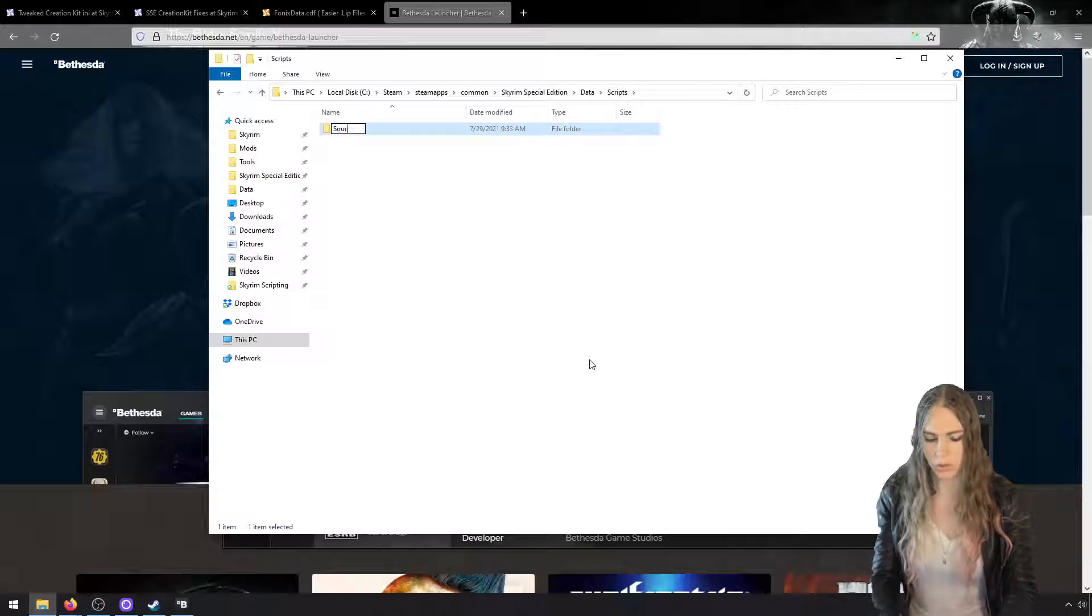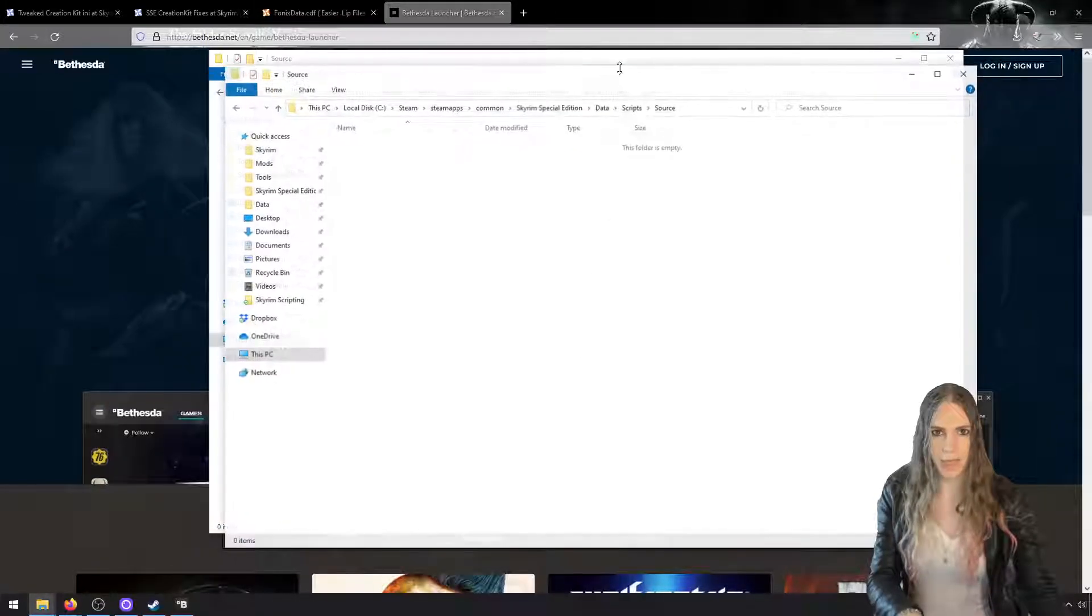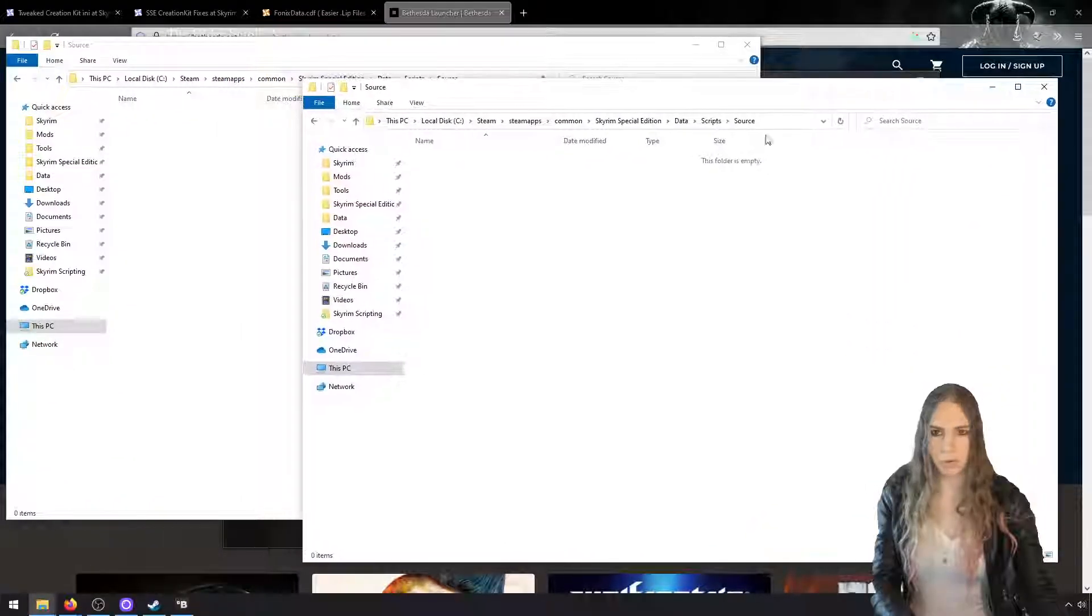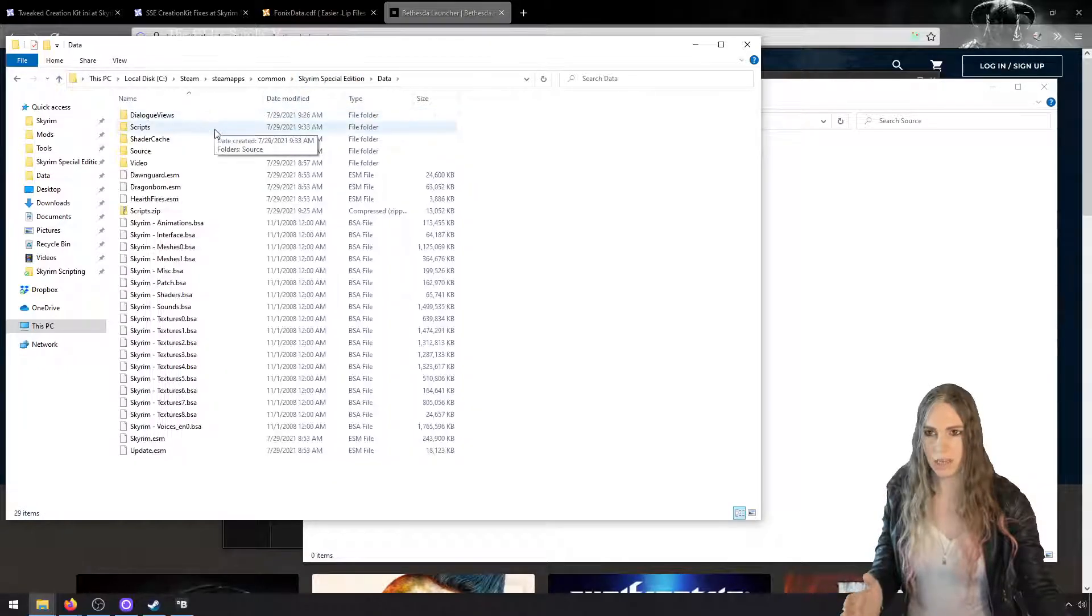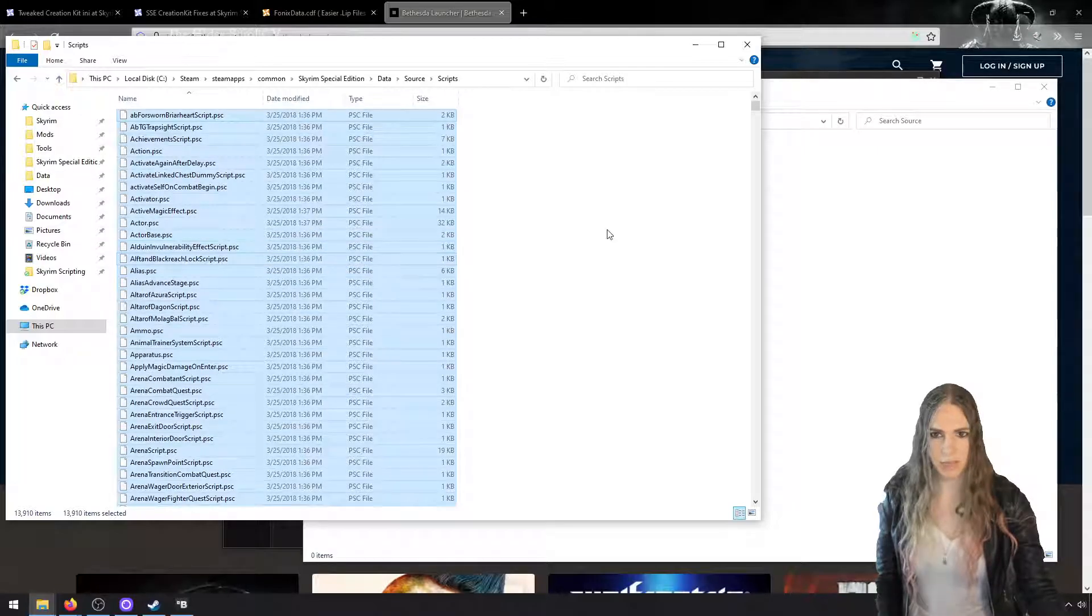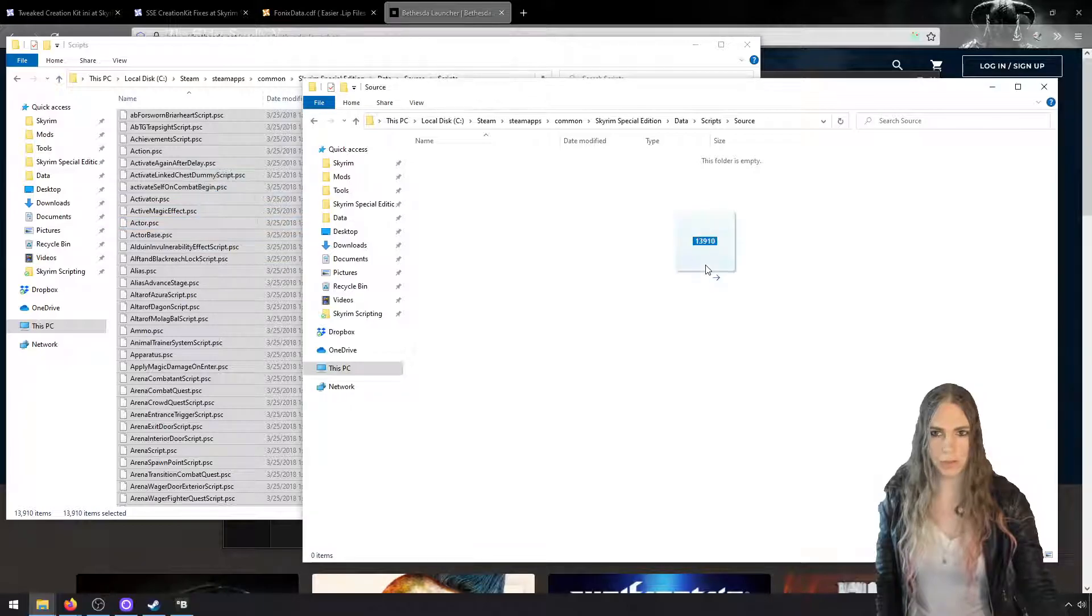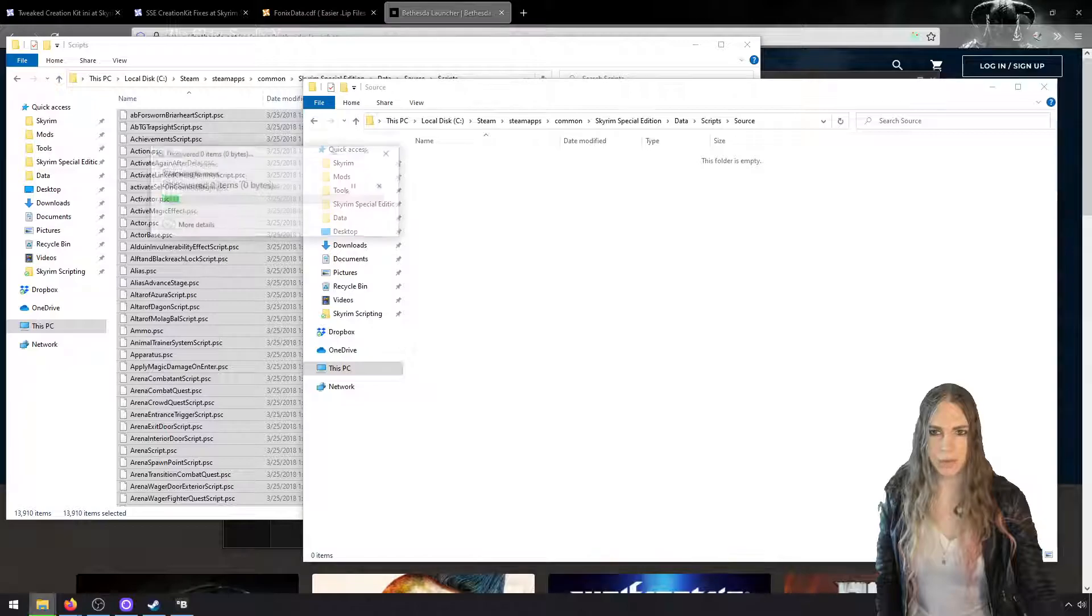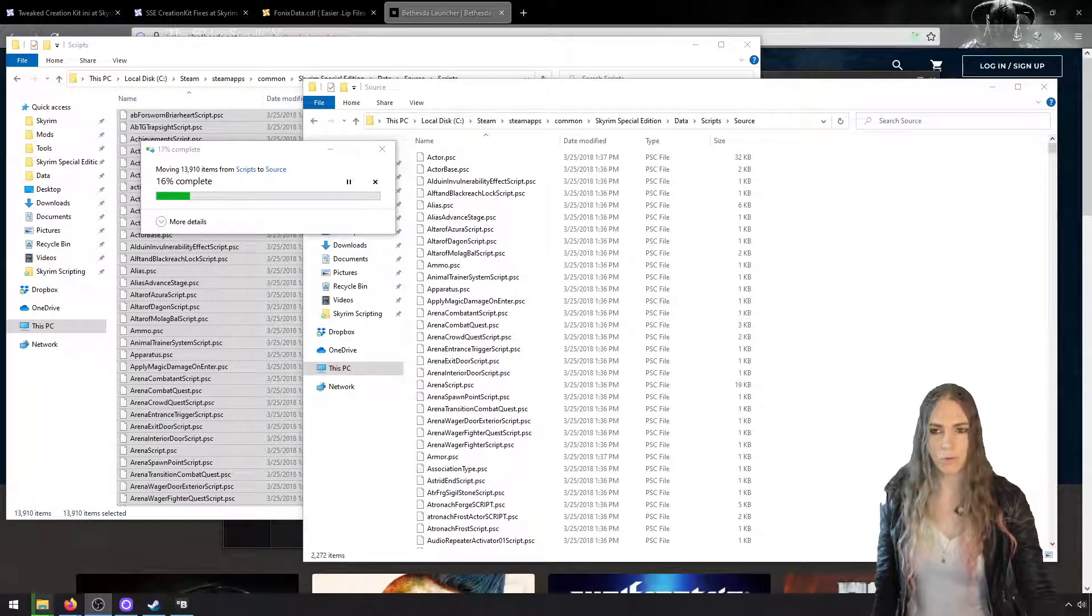Now by default, Creation Kit puts all of its 13,910 scripts into source\scripts. Well that's not where modders like them. Modders like them to go into scripts\source. So right-click anywhere in this folder and make a new scripts directory. Under scripts, make a new source directory. Open that up and I'm going to Control-N so I've got two explorer windows next to one another.